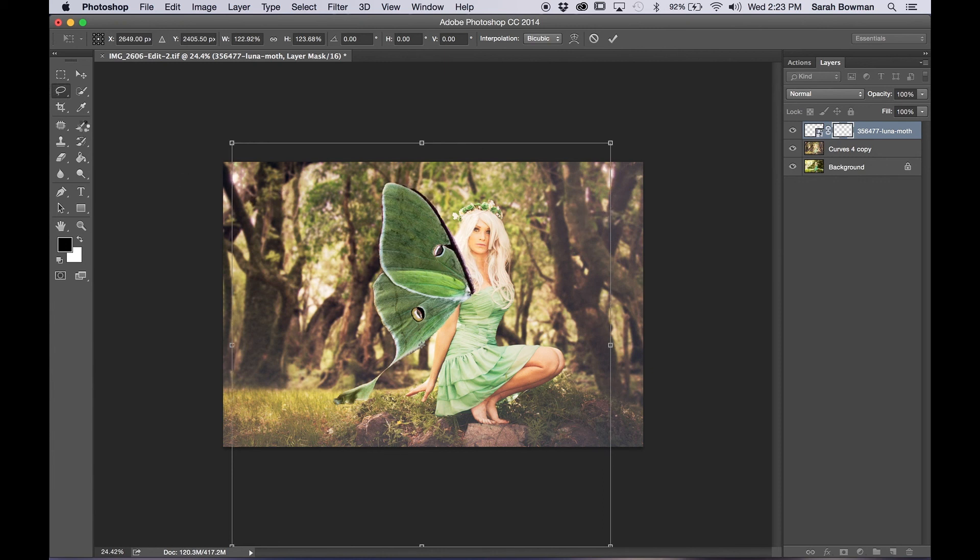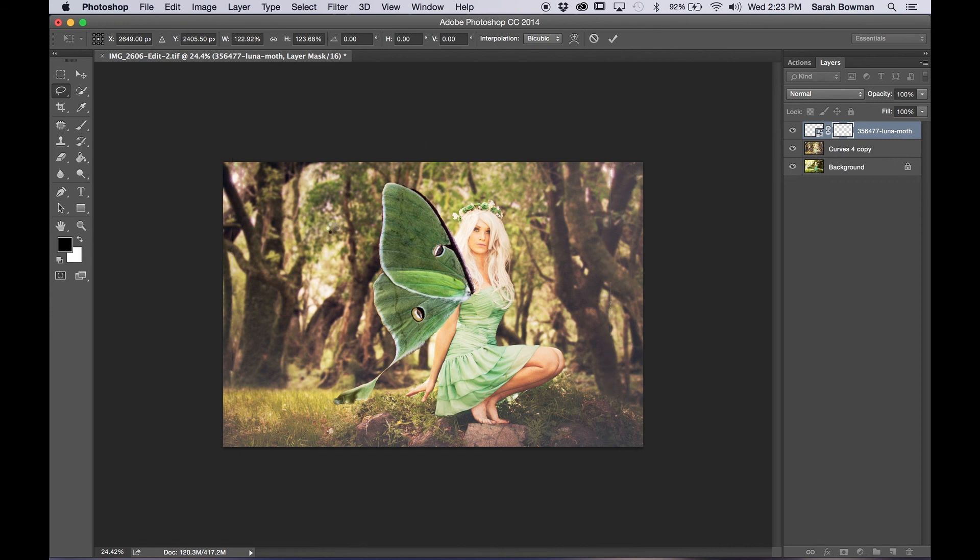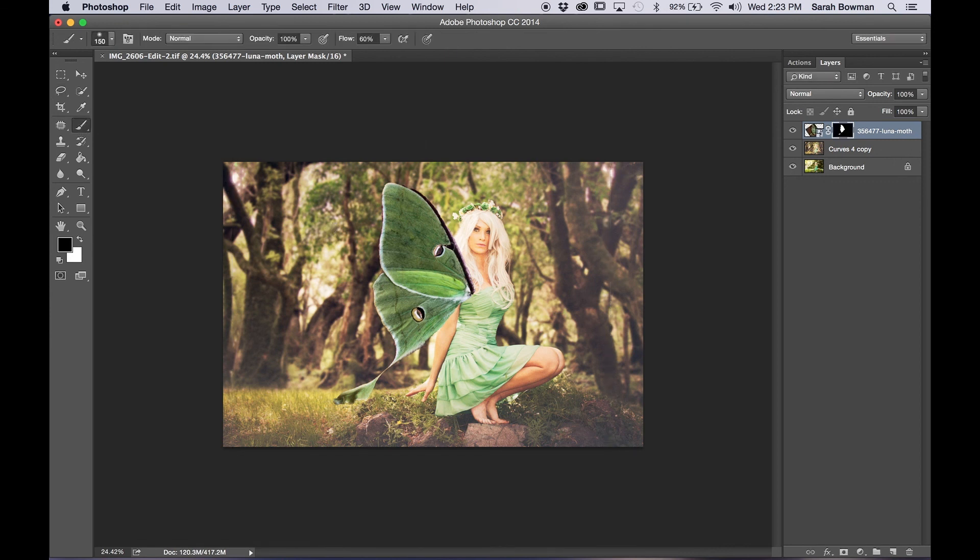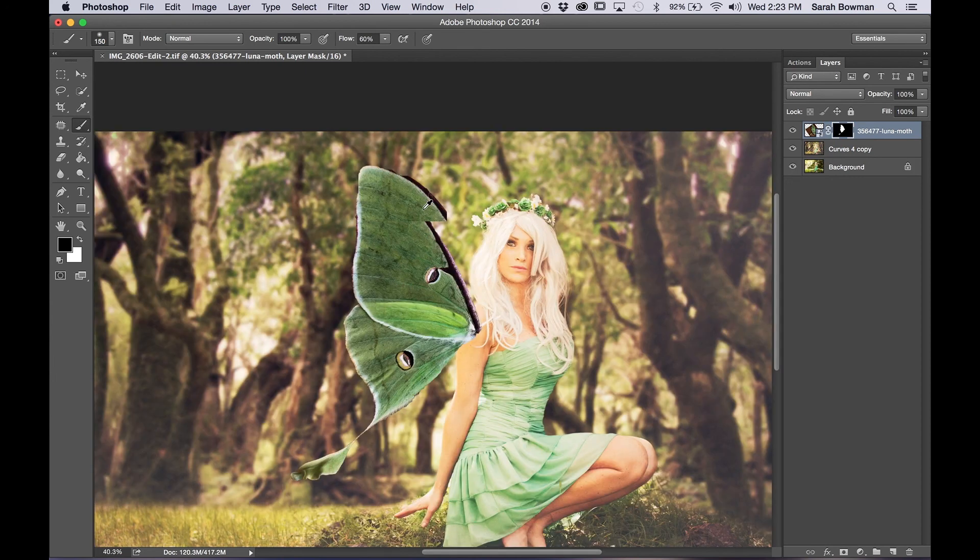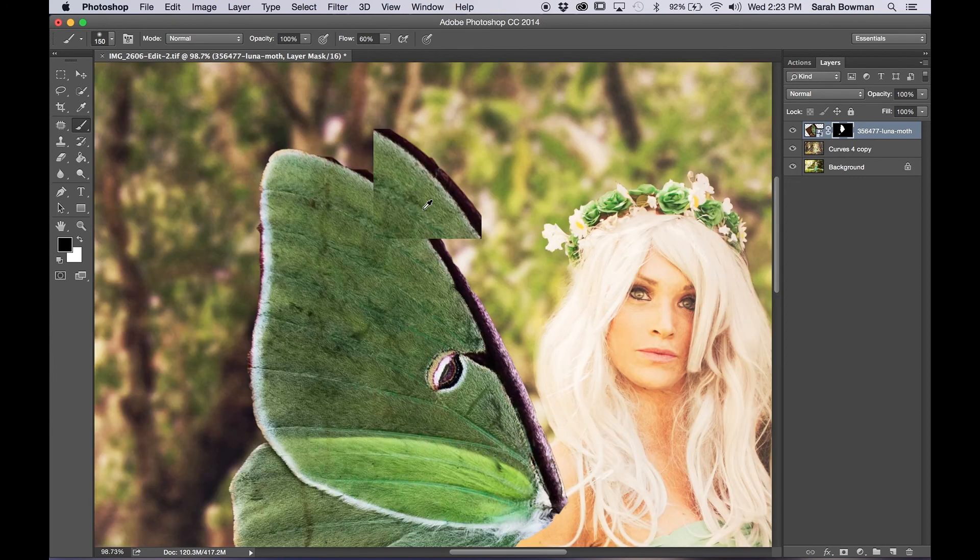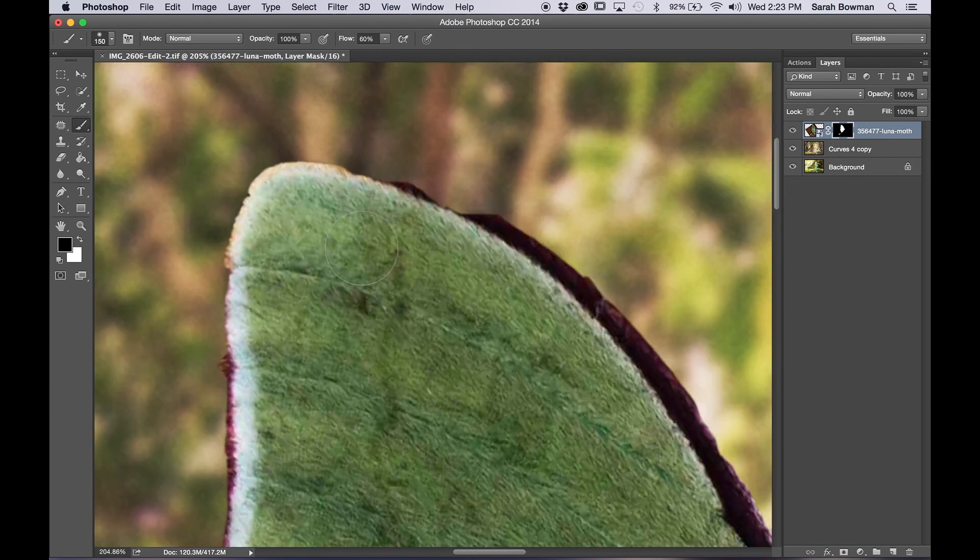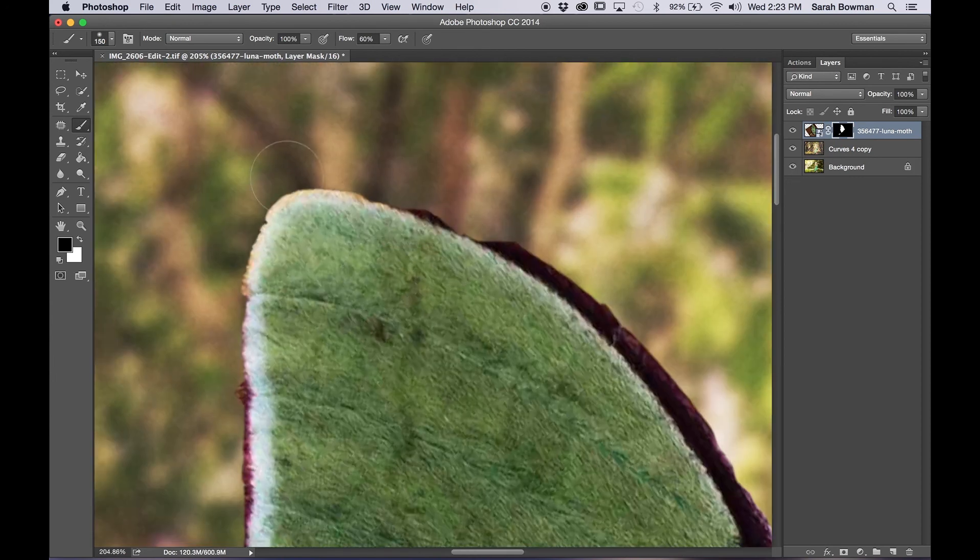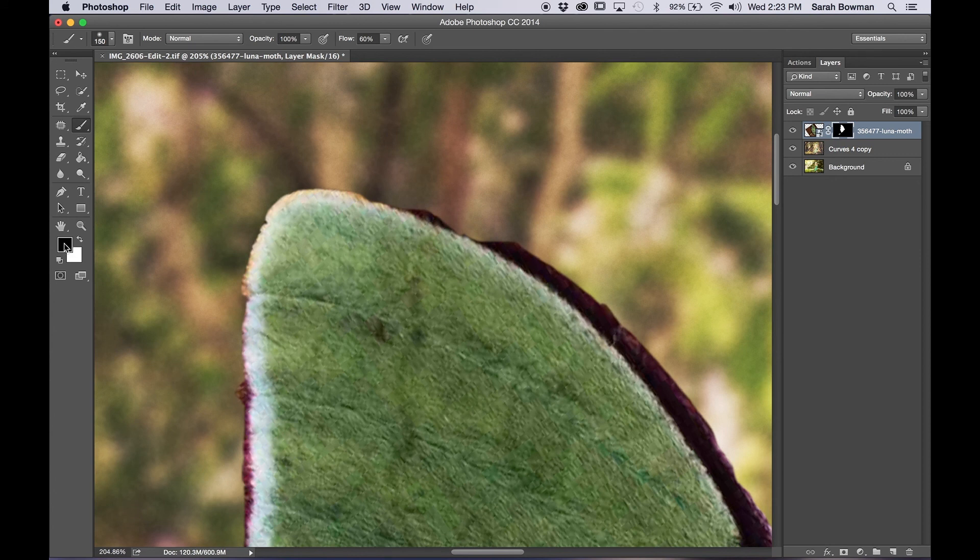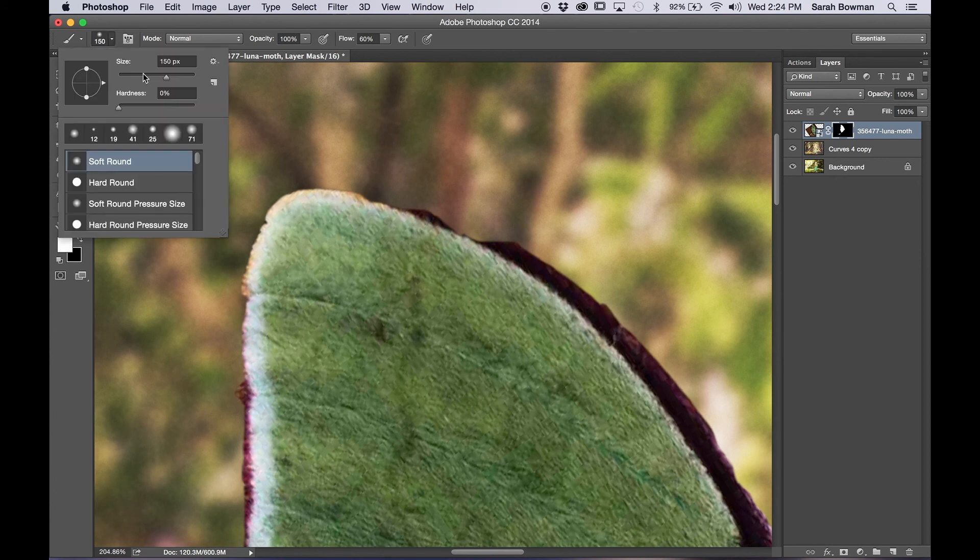So now we need to make it so that the wing is in the background and not right in front of her coming out of her boob. So we're going to select the brush and we're going to be painting with black on the layer mask that we just made. Black or white, depending on if we're showing or hiding.